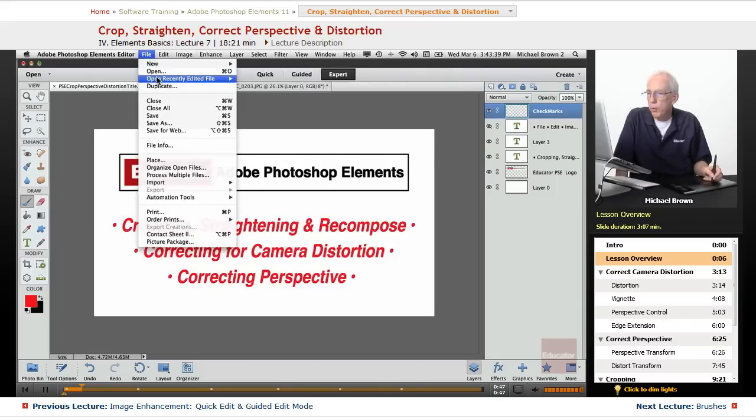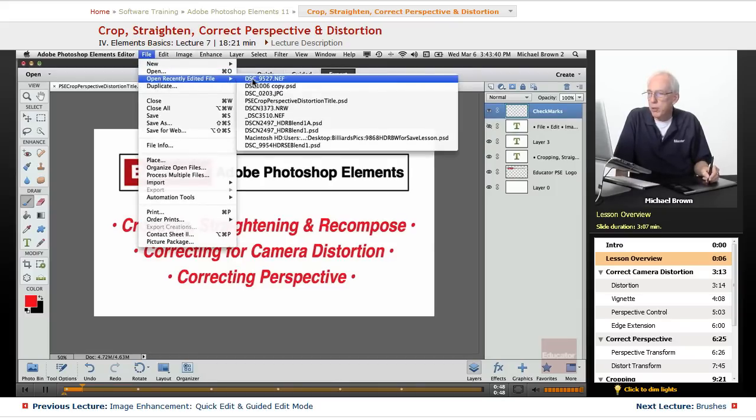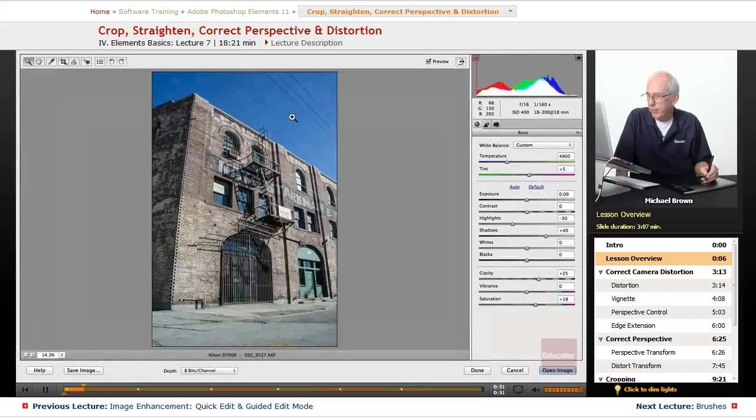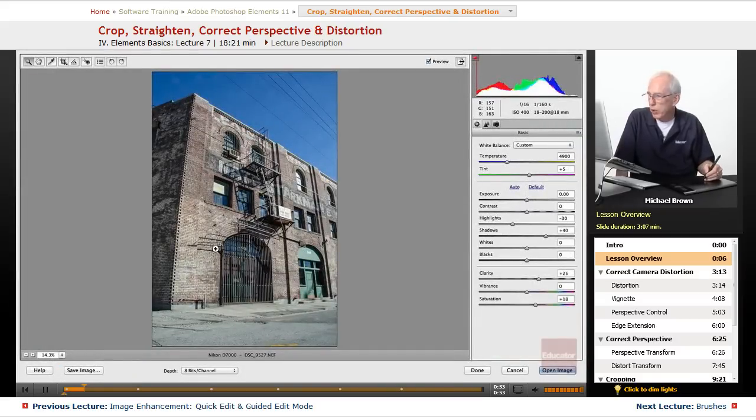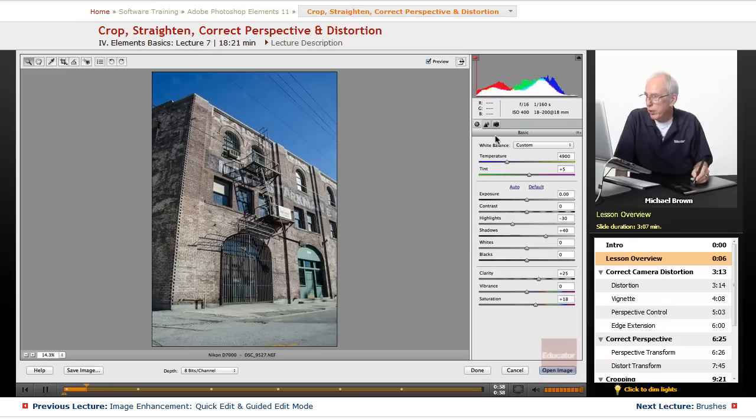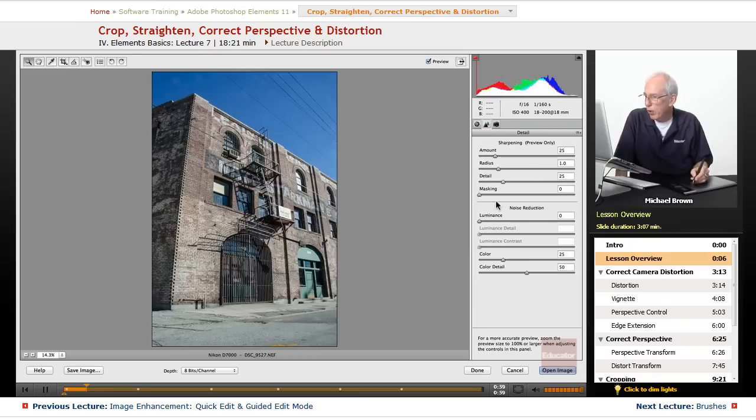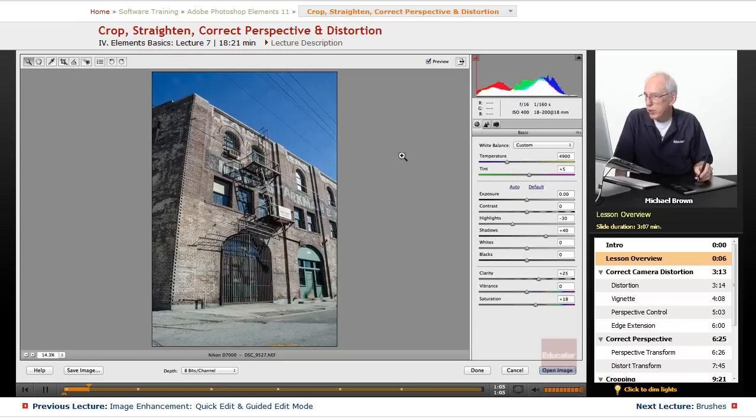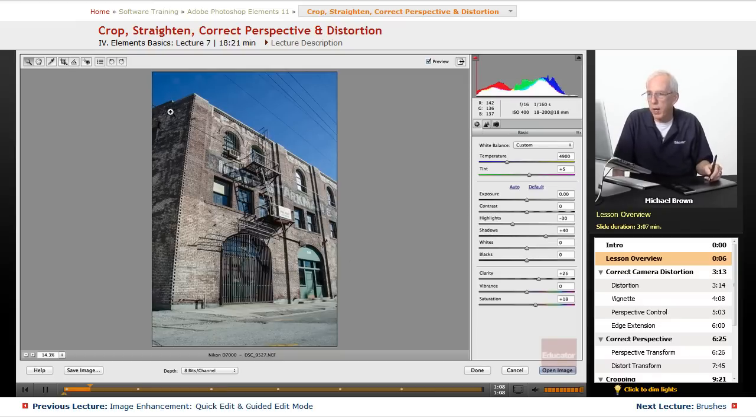I'm going to open up an image into Camera Raw first. And I want you to take a quick look at this image. I've already made white balance, exposure, color, and a little clarity adjustments. I've also added a little bit of noise reduction, just the generalized stuff that we do, and that's how quick that was.